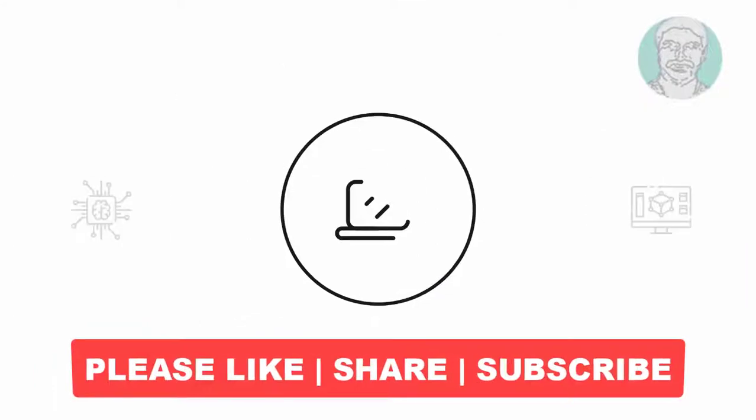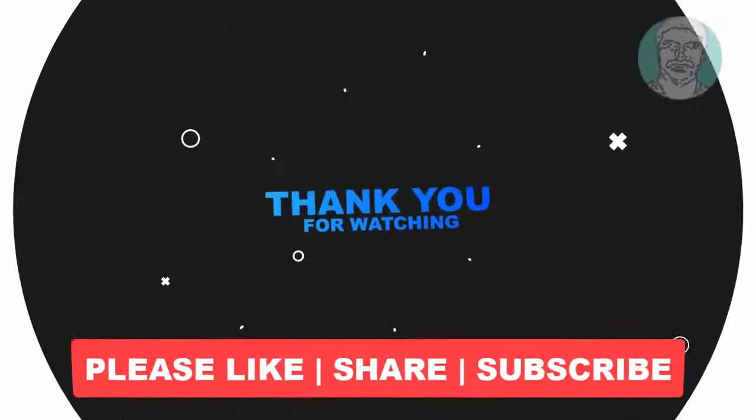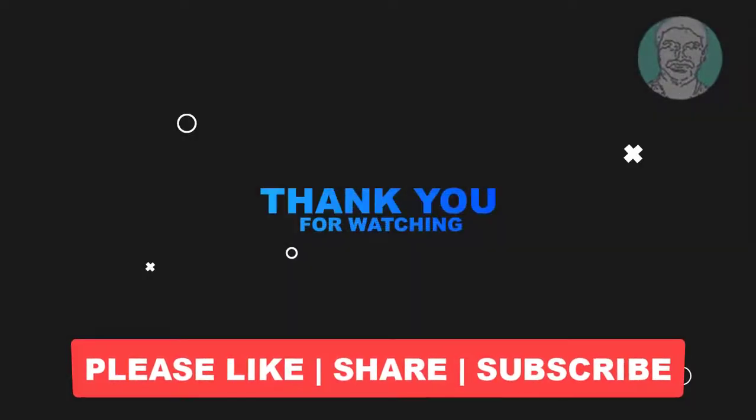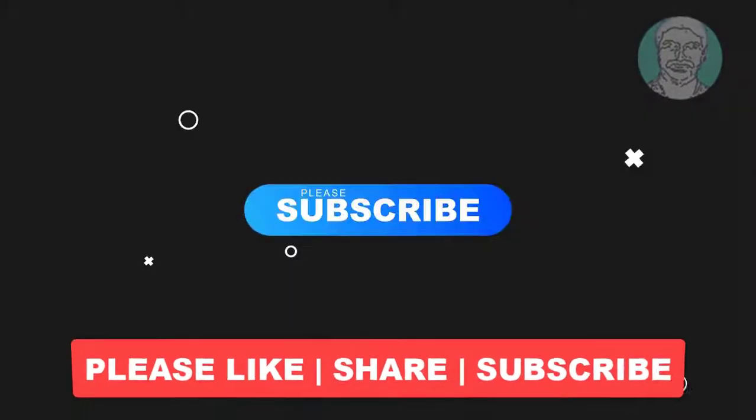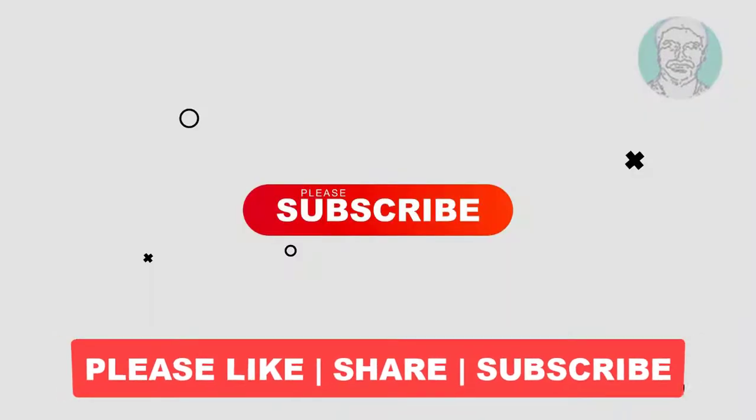I hope this video tutorial helps you. Please like, share and don't forget to subscribe my channel. Thank you very much, see you next video.